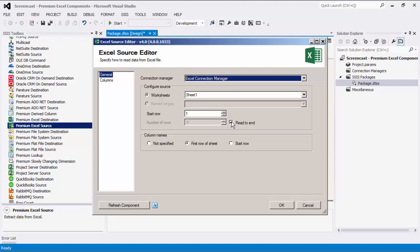When the Read to End option is checked, the component will read all rows from the start row you have specified to the last row of the sheet. Once this option is checked, the number of rows will be greyed out.